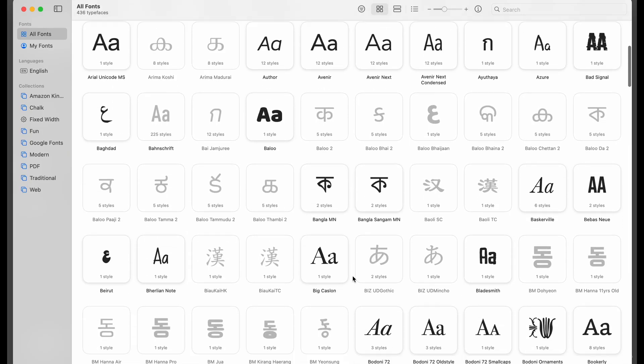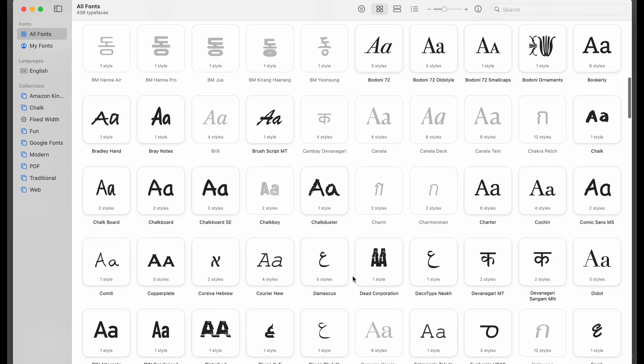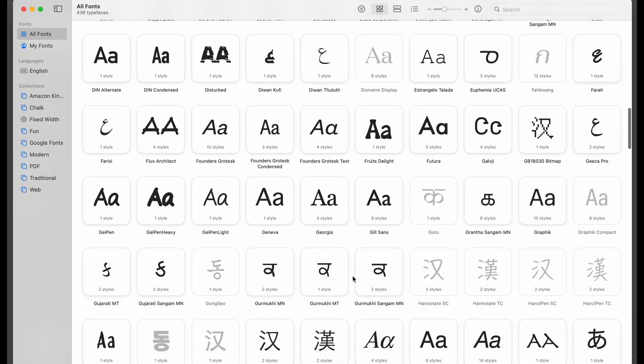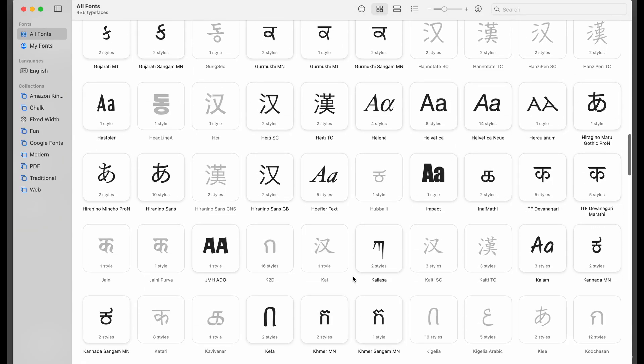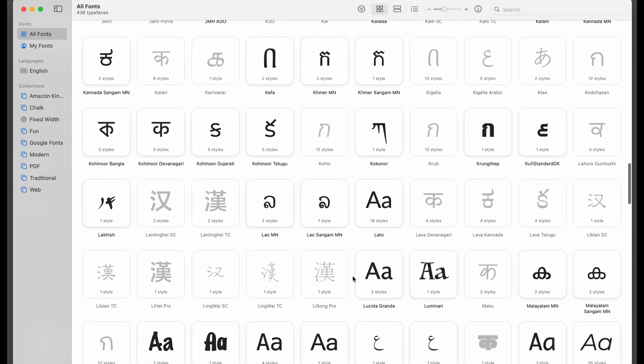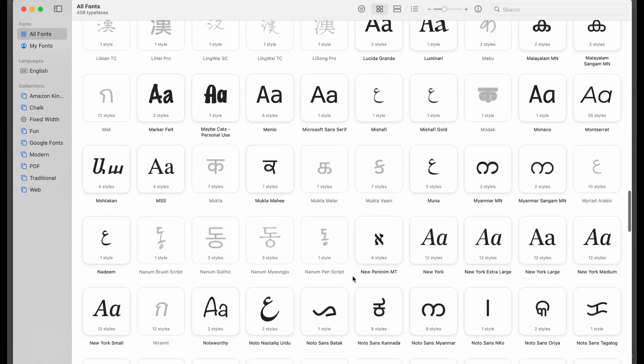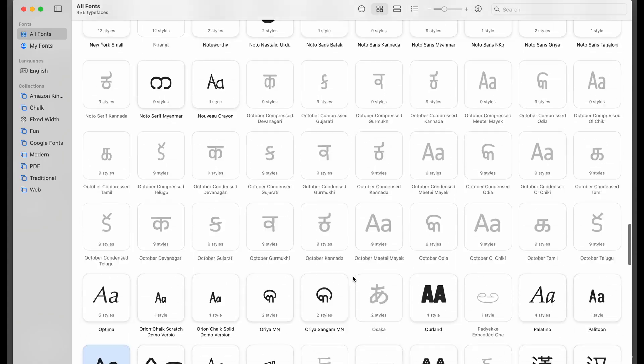Today I want to show you how to add more fonts to your Mac. This is actually pretty simple and you have several options.